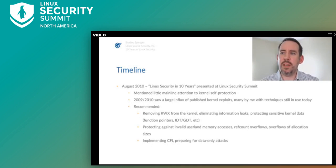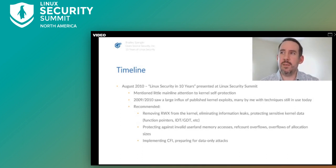2020 being the conclusion of the 10 years mentioned in that talk, I decided to give this follow-up to reflect on the past 10 years of Linux security.